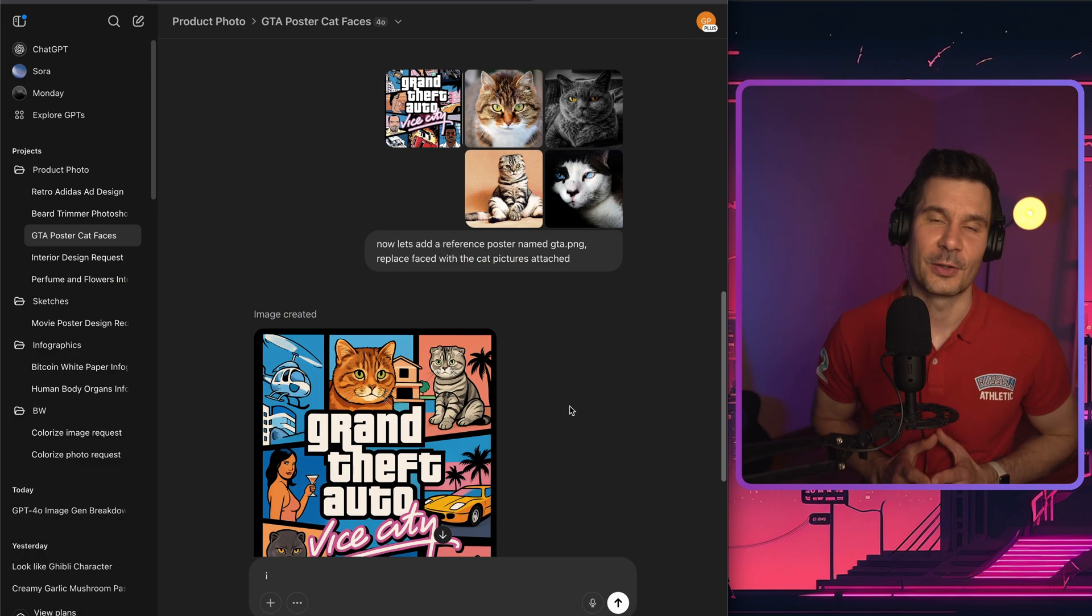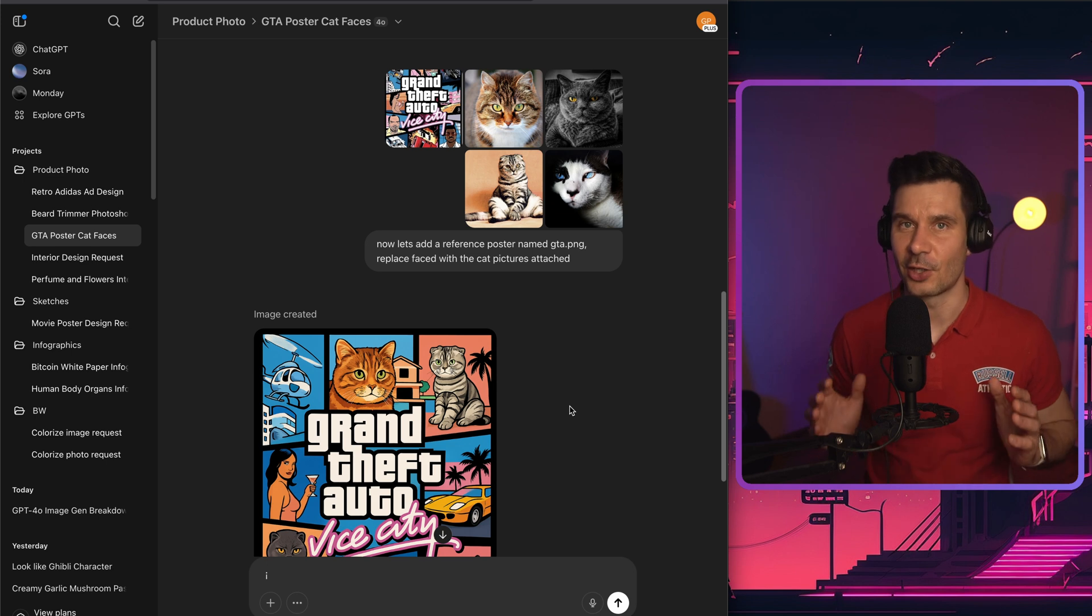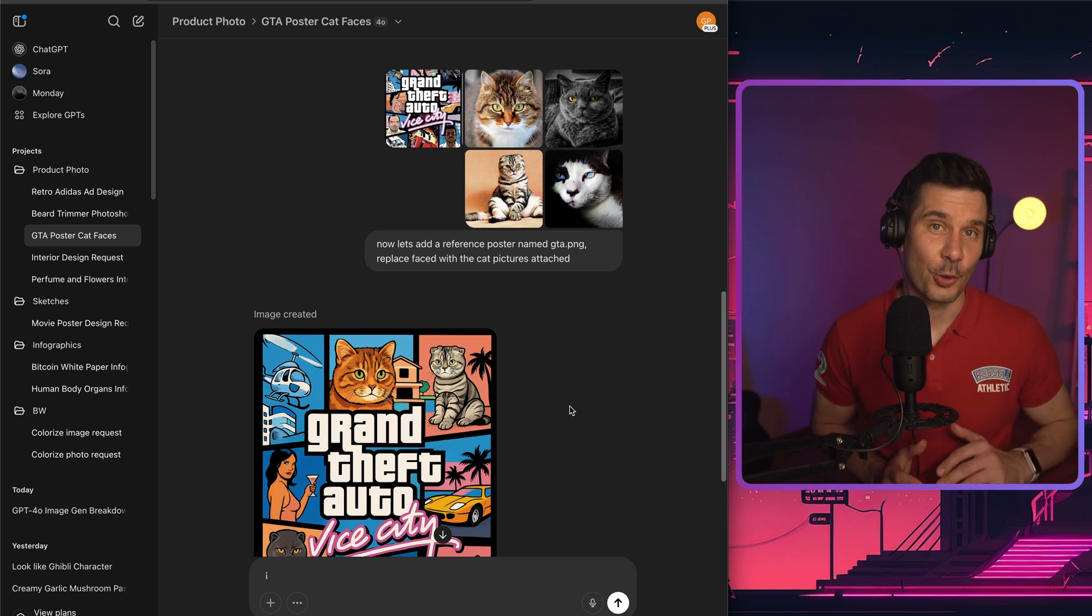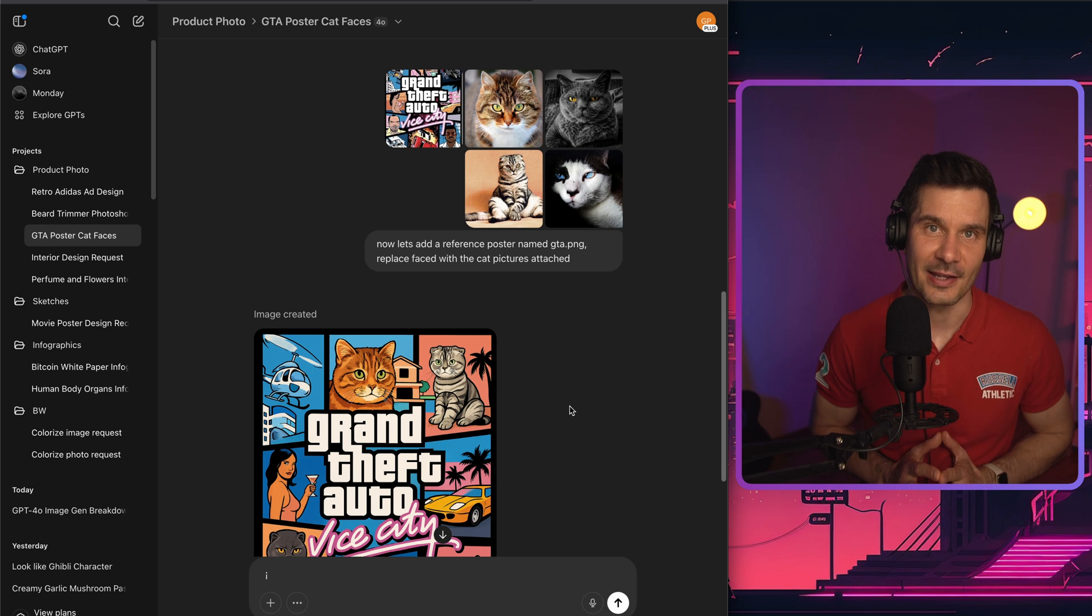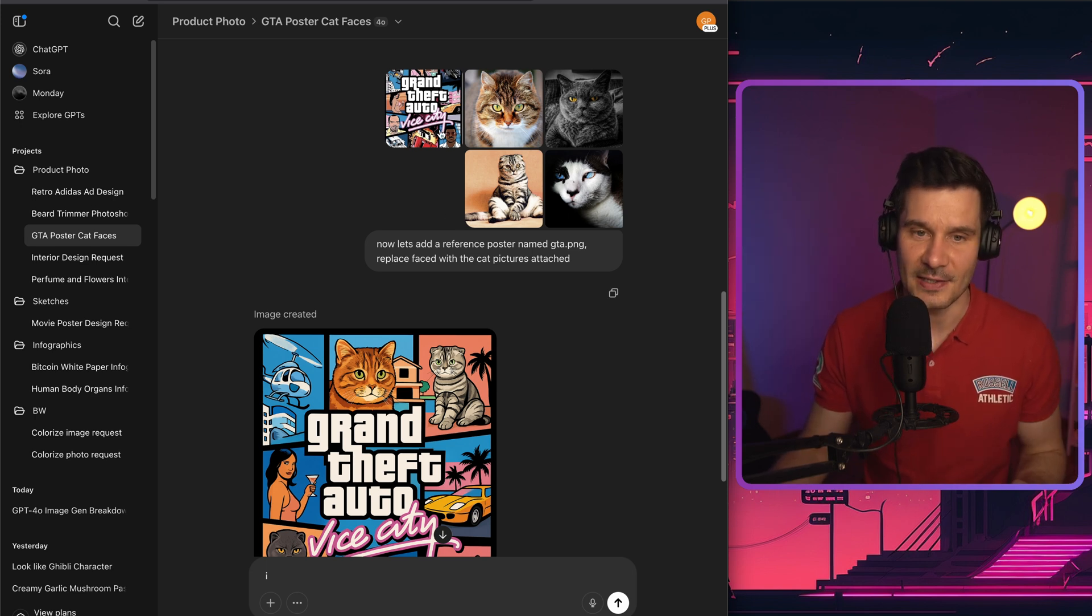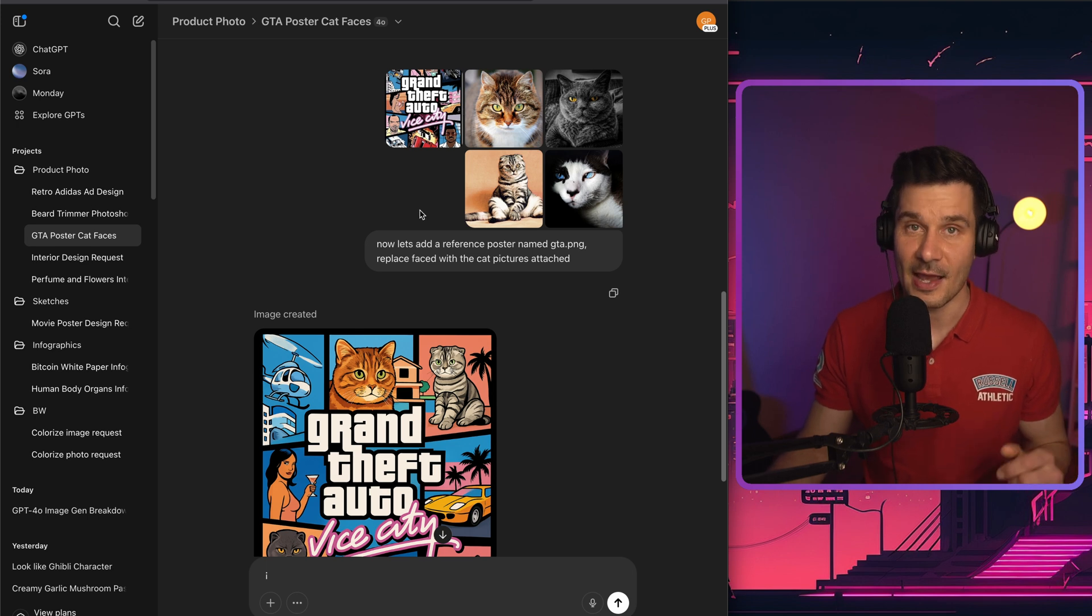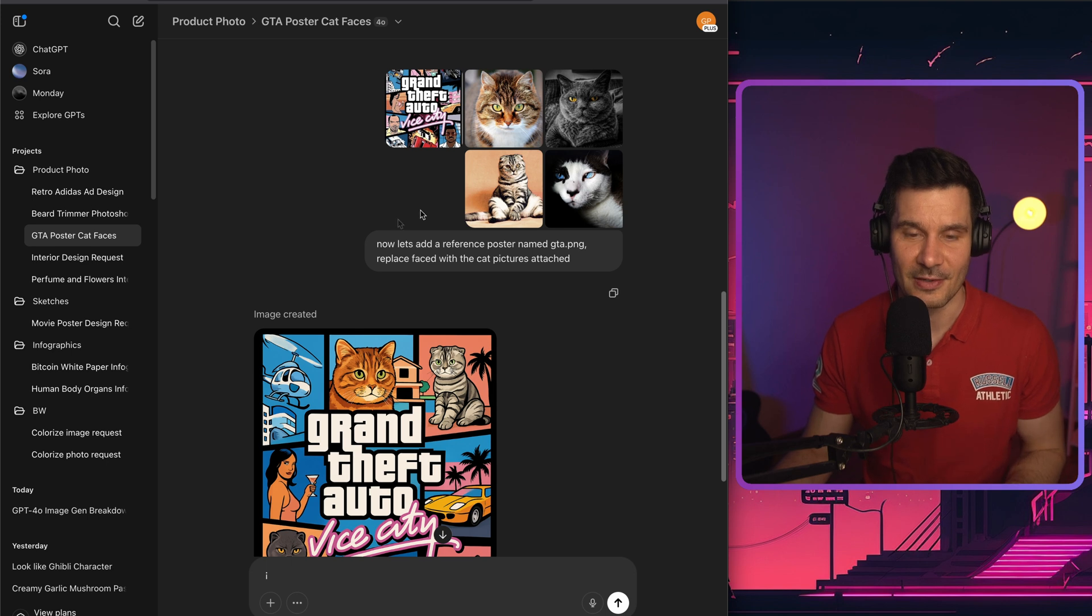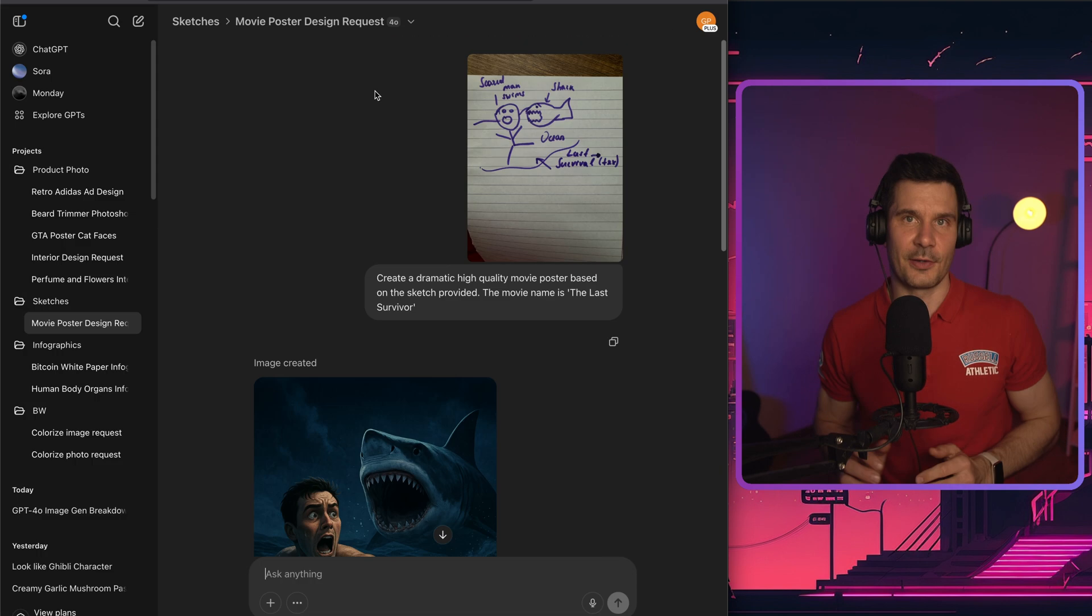Have you ever wondered what the GTA cover starring your favorite dog or a cat would look like? You don't need to guess anymore. With just a few clicks, you can easily check it. I just provided the reference picture of the GTA Vice City poster and then four different cat images. Then I asked ChatGPT to replace all the faces in the reference image with the cat pictures. And that was the final result.